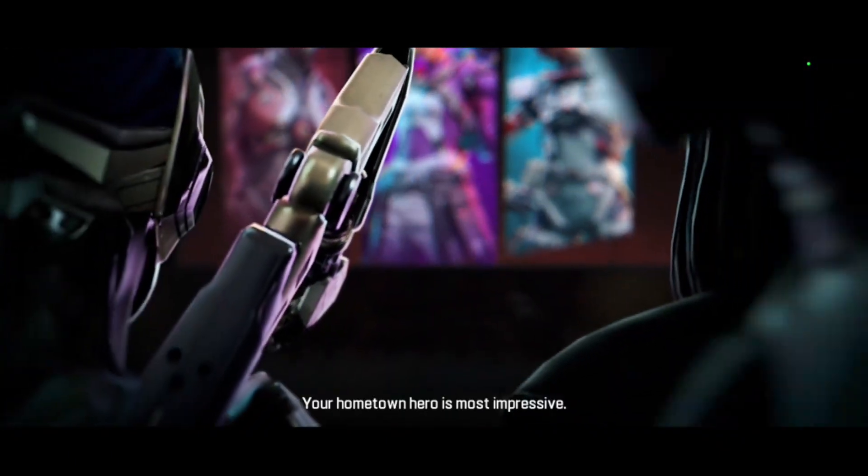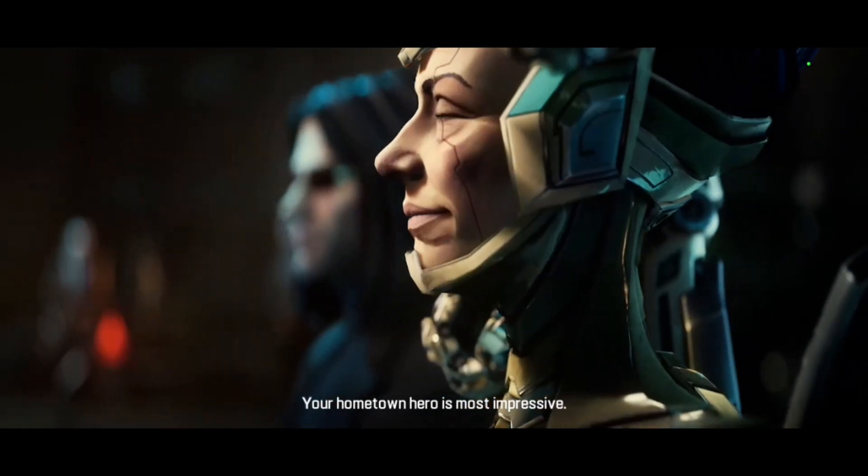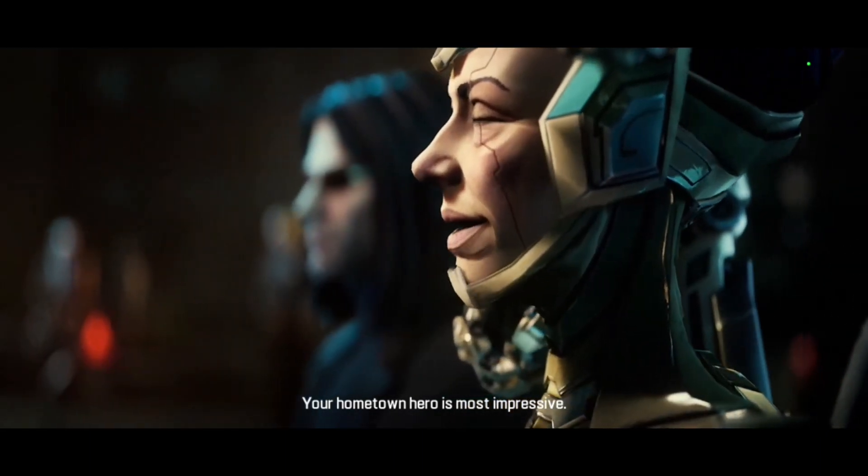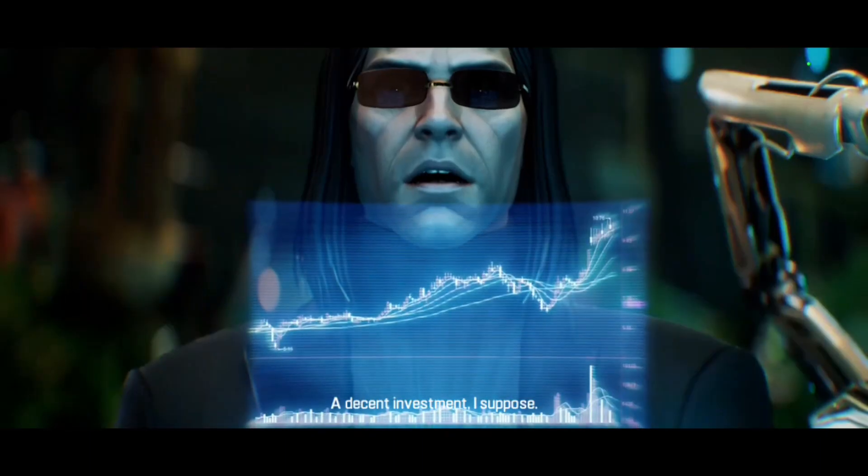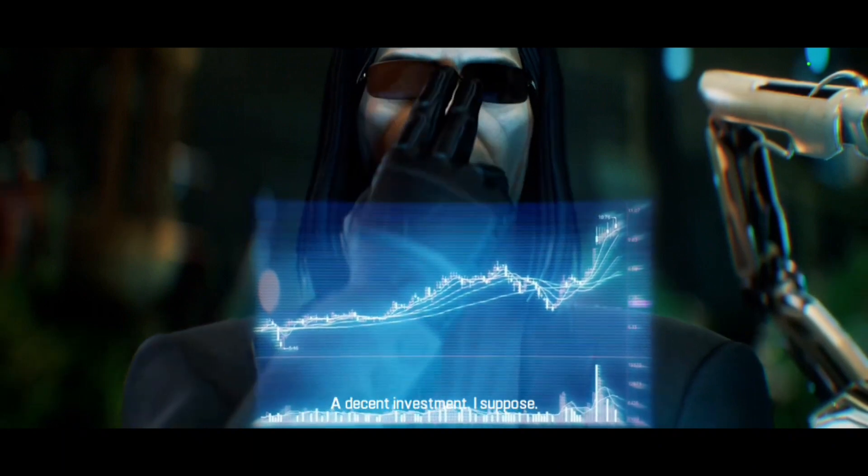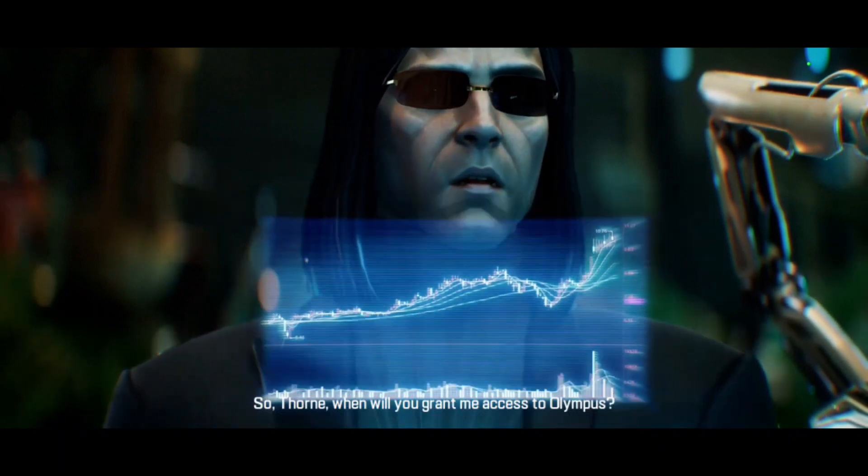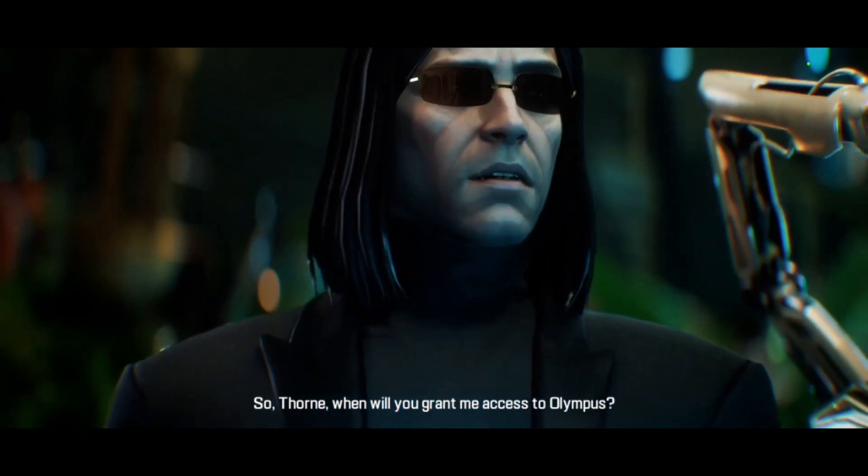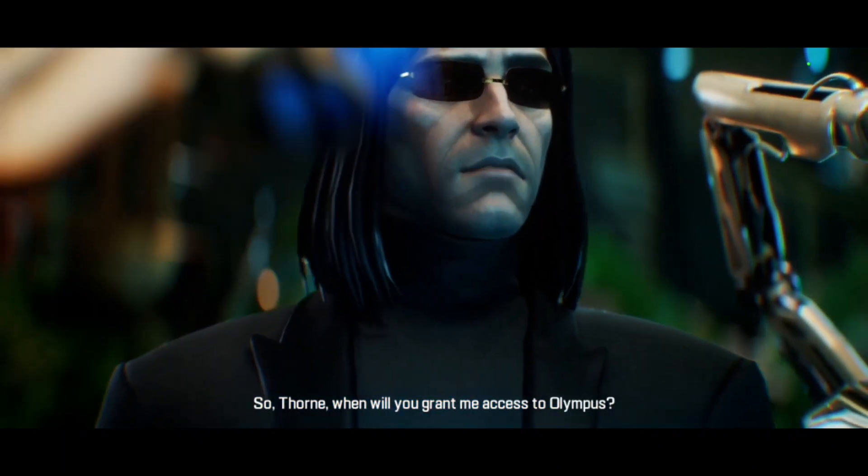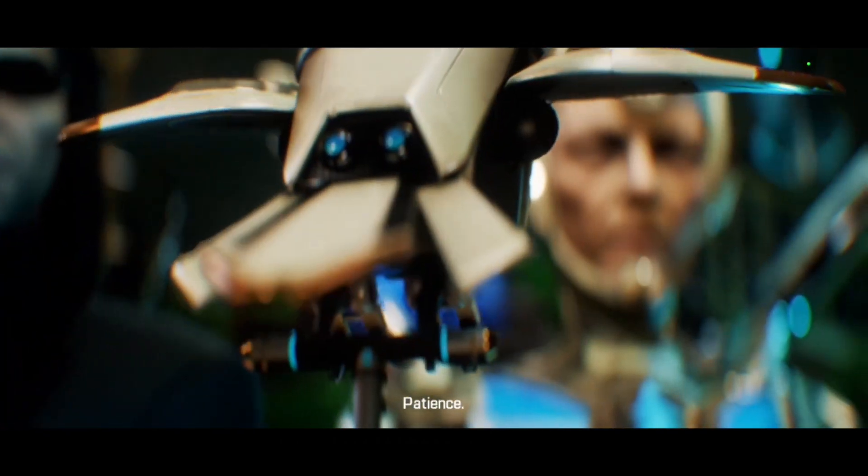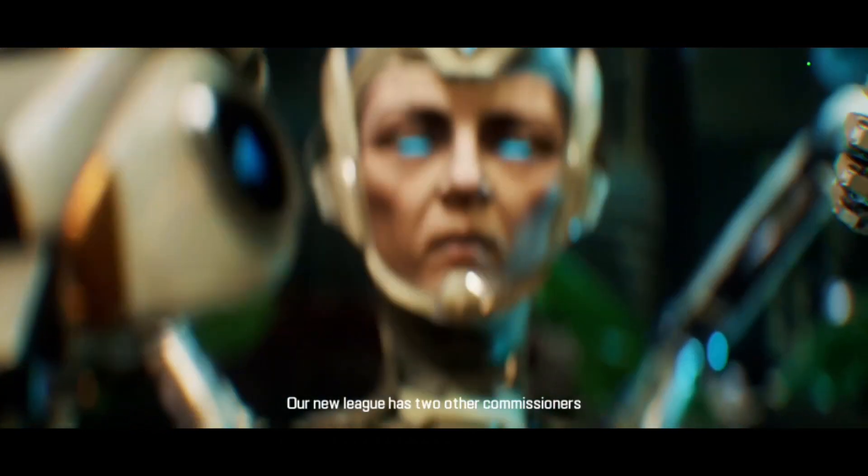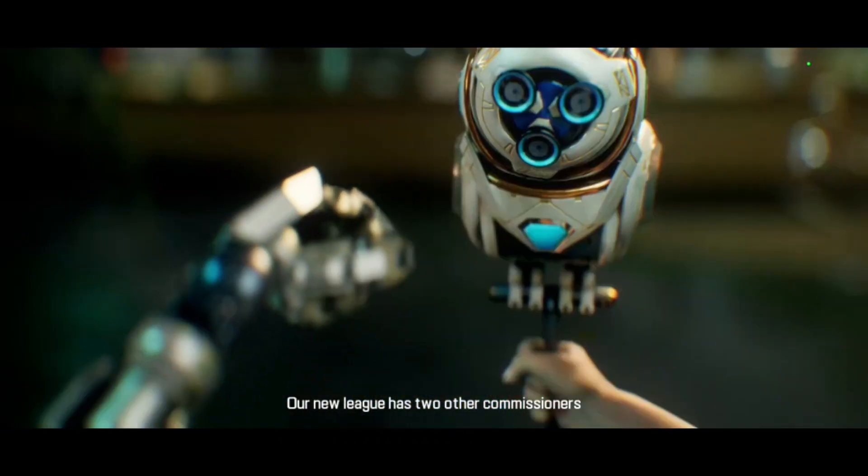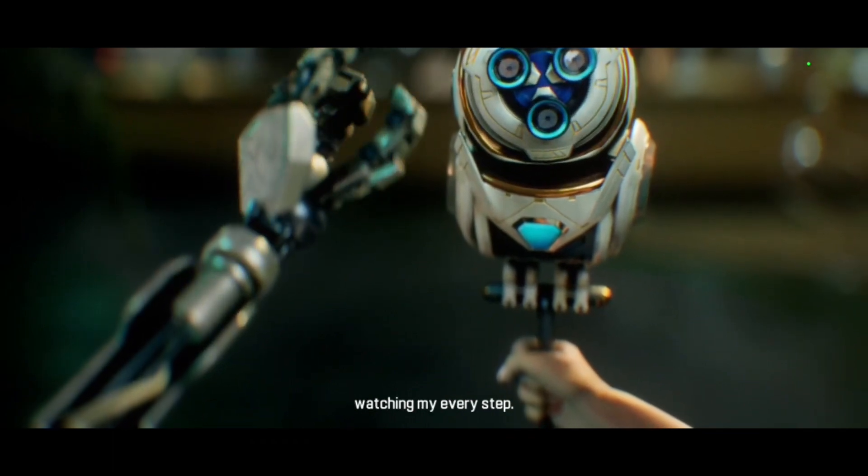Your hometown hero. Most impressive. A decent investment, I suppose. So, Thorn, when will you grant me access to Olympus? Patience. Our new league has two other commissioners watching my every step.